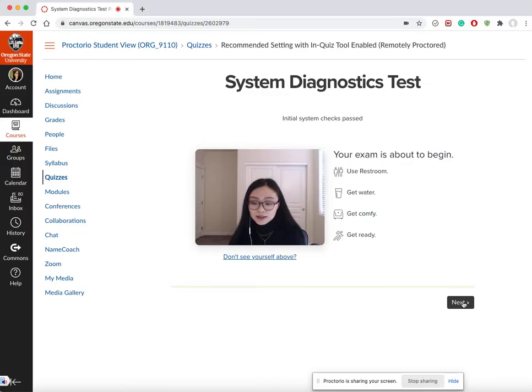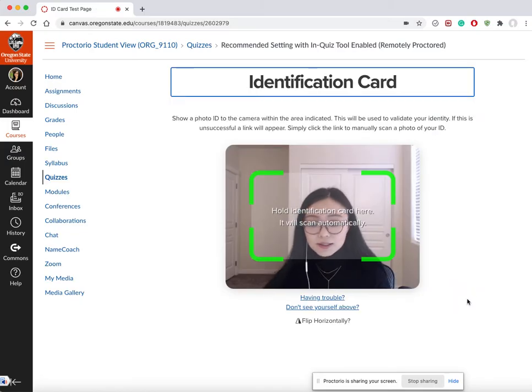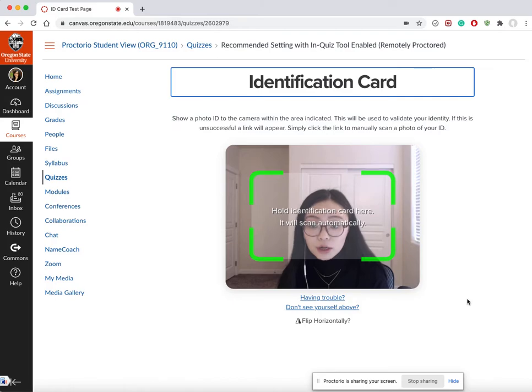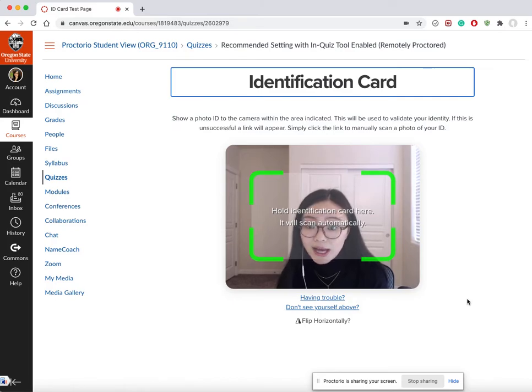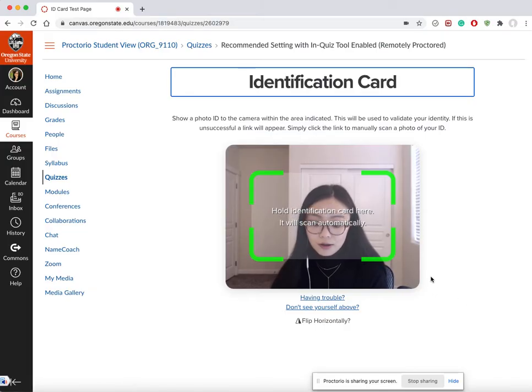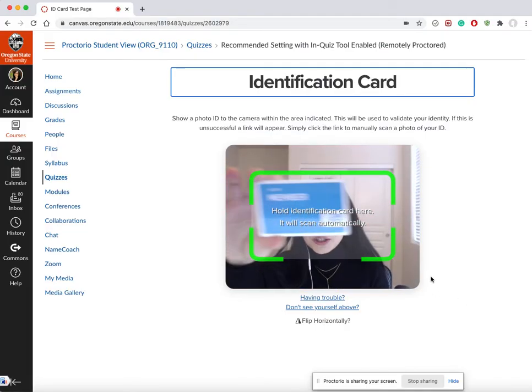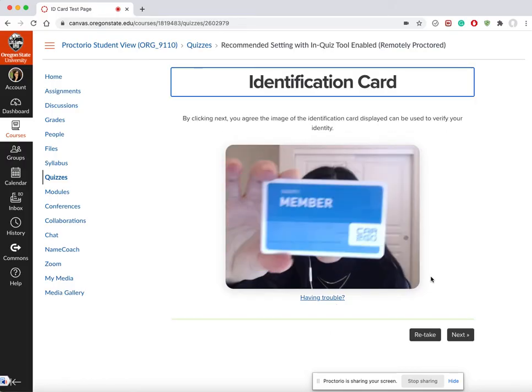Now is the time that you have to take a picture of your student ID or maybe driver's license. You're asked to hold a card very close to the camera. I'm going to try it with a Costco membership. You can see it's being captured. You definitely want to use a student ID or driver's license.